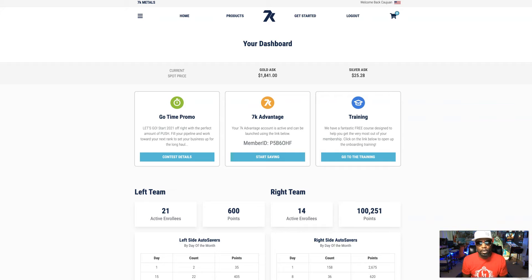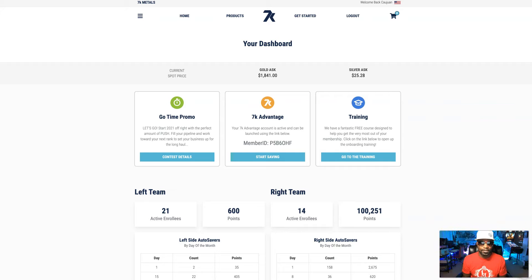So you landed on this video because you heard about the 7K Advantage and you want to know what it's all about, and I'm going to let you know. Let's go.